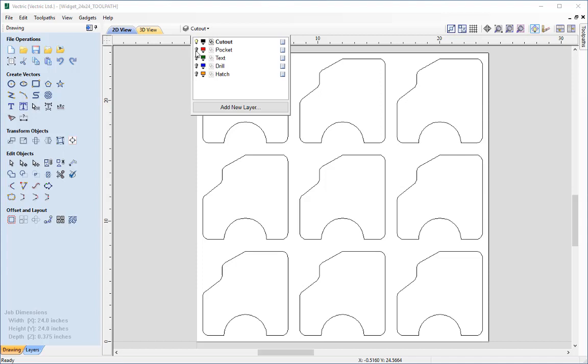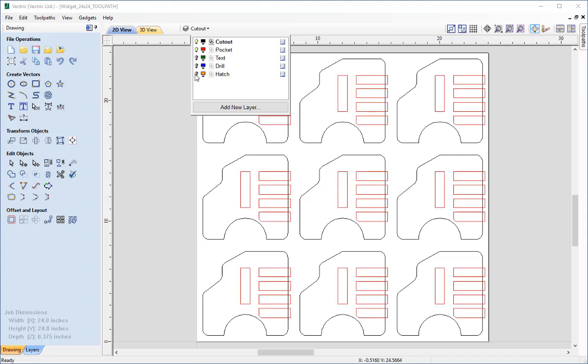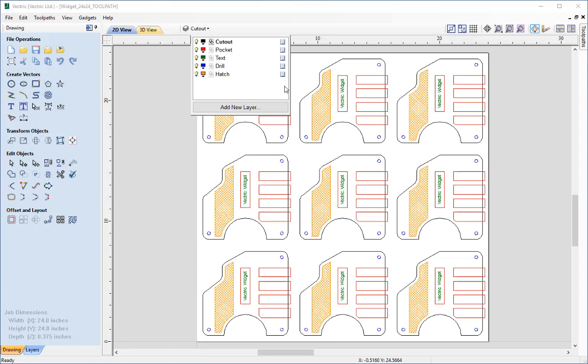So that was the cutout path, then we had the pockets, then we had the text which we planned on engraving, then we had the drill toolpath and then we had the crosshatch effect using a profile toolpath.